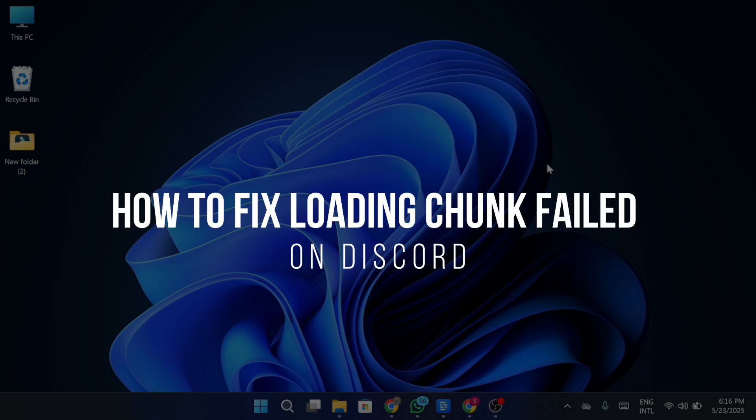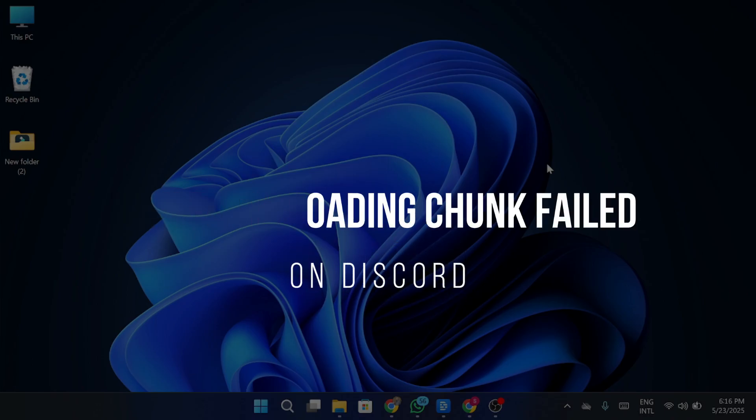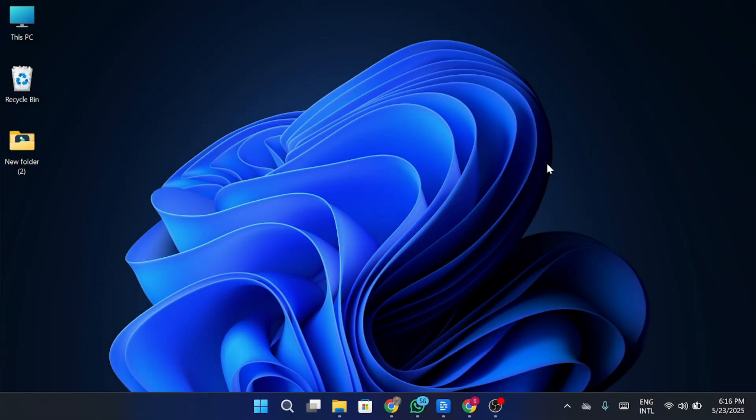How to fix Discord Loading Chunk Failed Error. Hey guys, in today's video, I'm going to show you how to fix the Loading Chunk Failed Error on Discord. Make sure to watch this video till the end and let's get started.